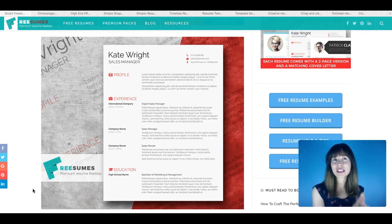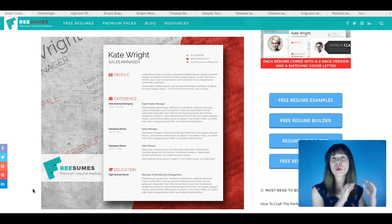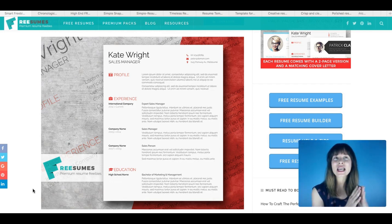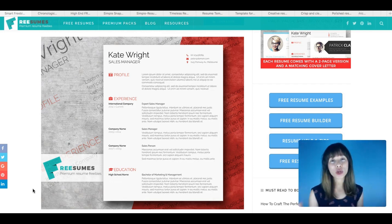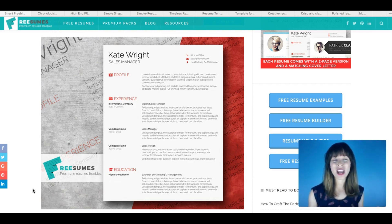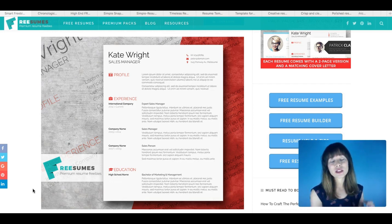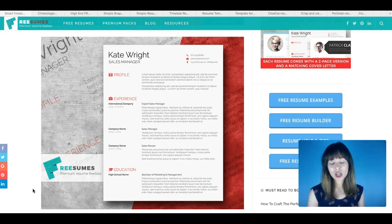I've selected some templates that are a bit more simple, clean, others are a bit more creative and all of them are in Word format. Some you can actually get them in different formats too like InDesign or even PSD or Illustrator, but all of them you can get them in Word.